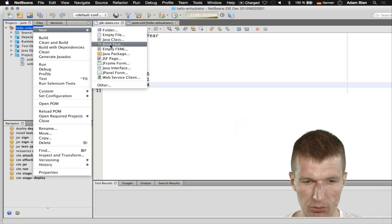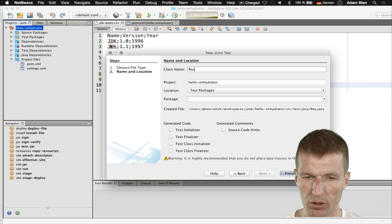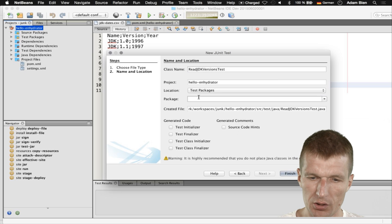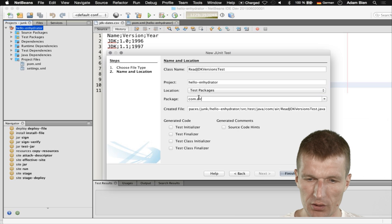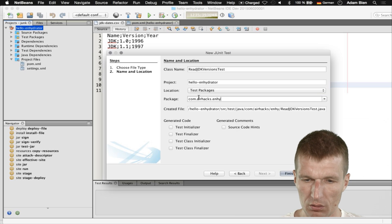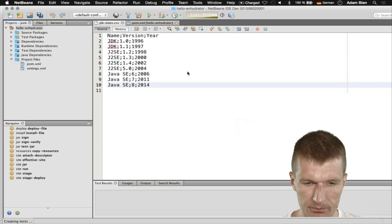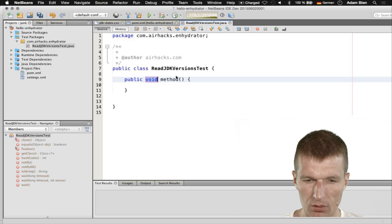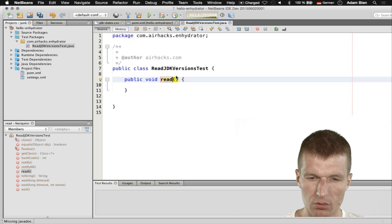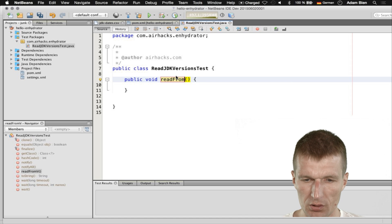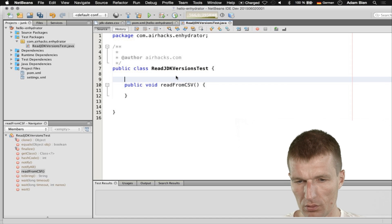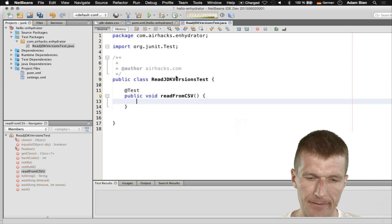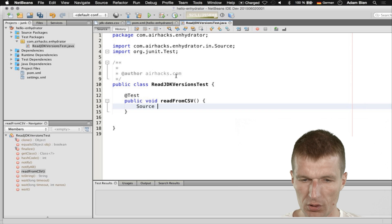For this purpose I would create a JUnit test with the name readJDKVersionsTest in the package com.airhacks.enhydrator. Let's try this — let's read from CSV.